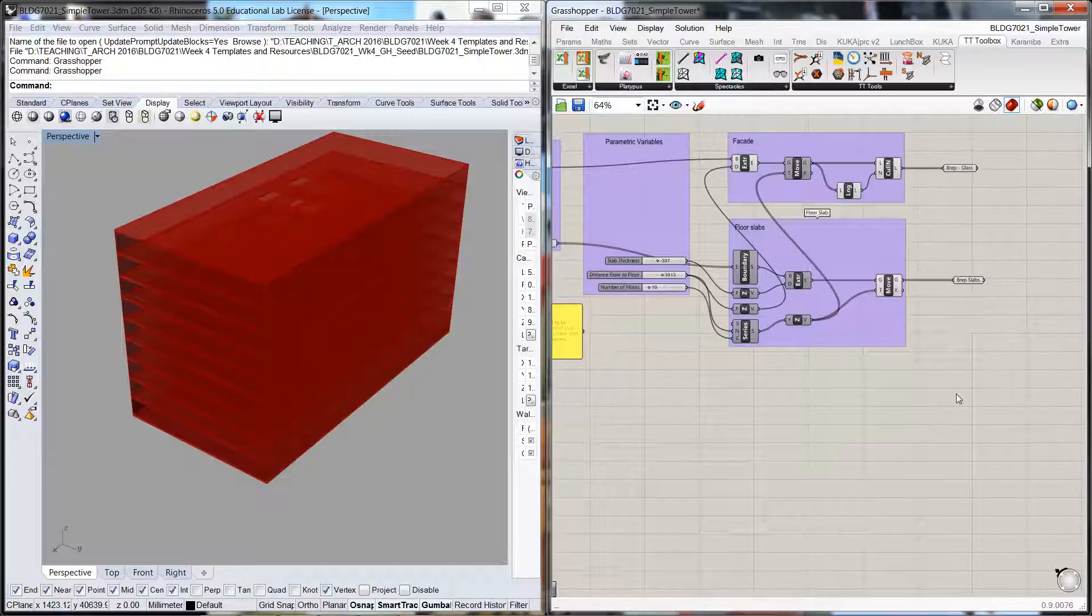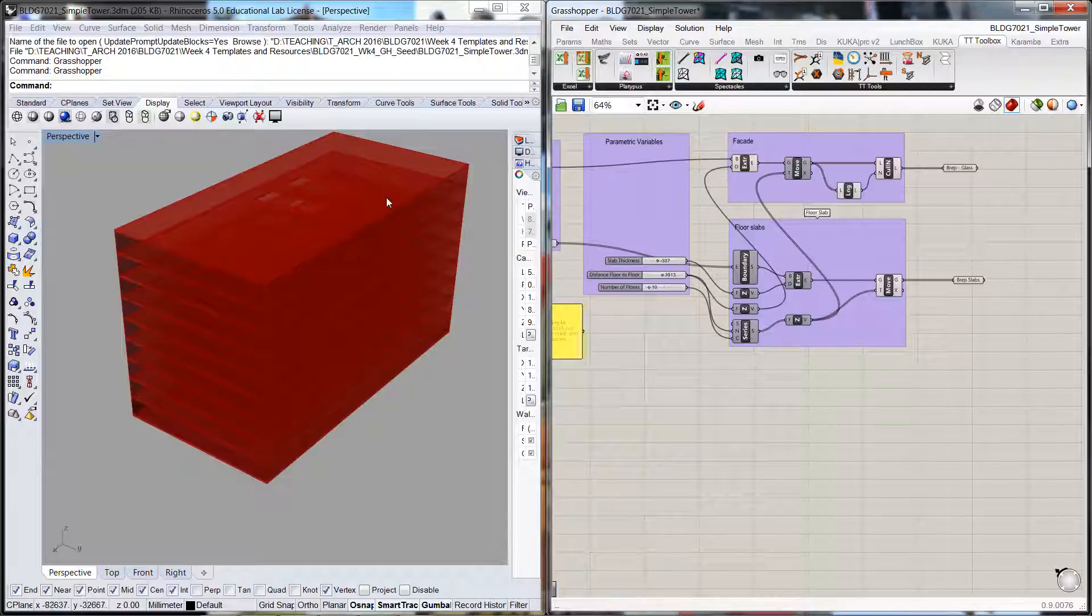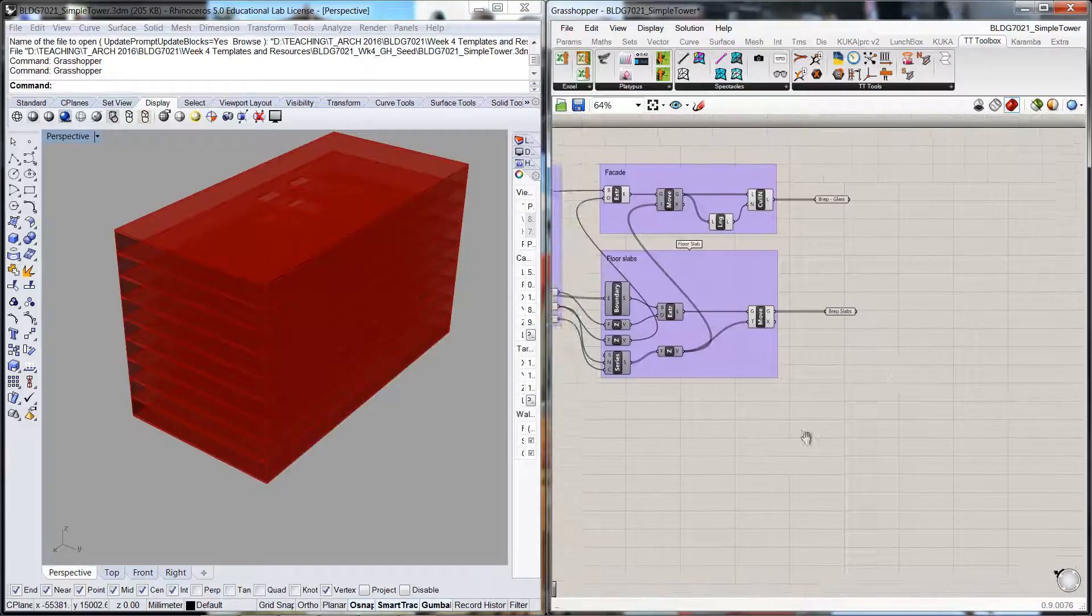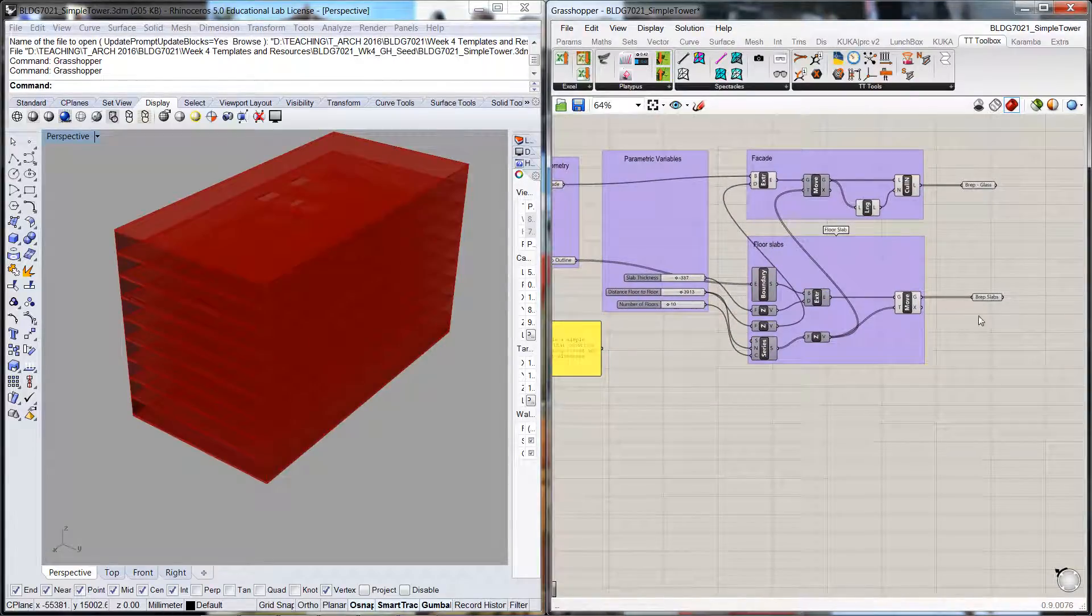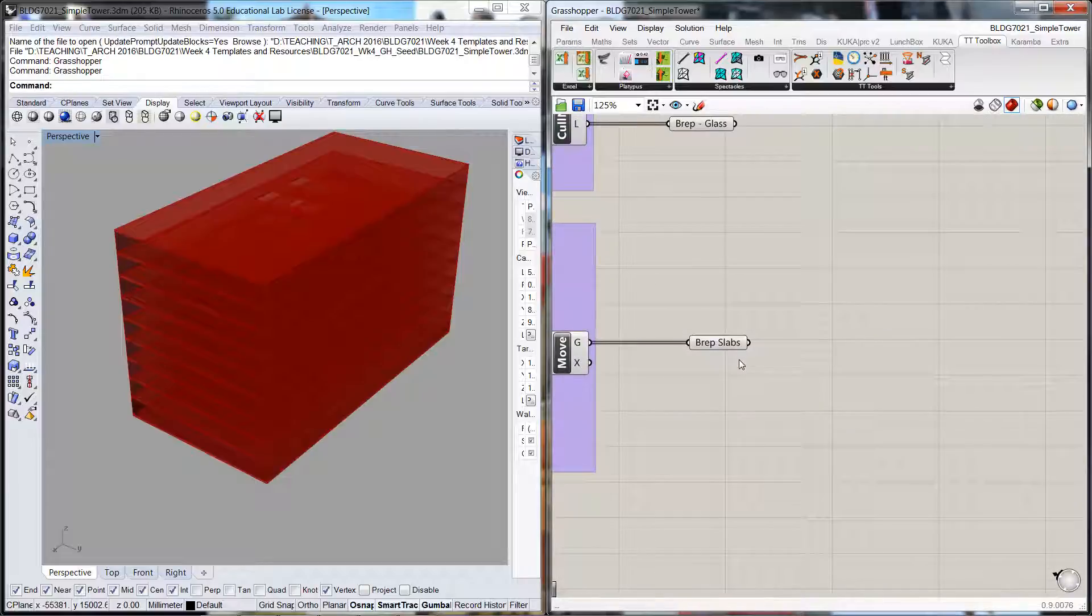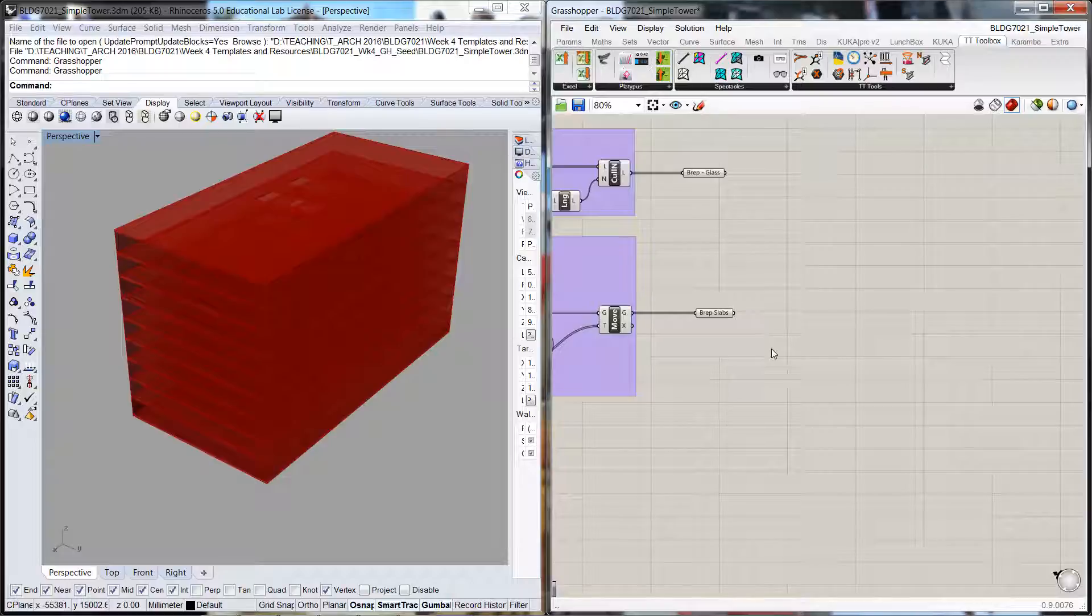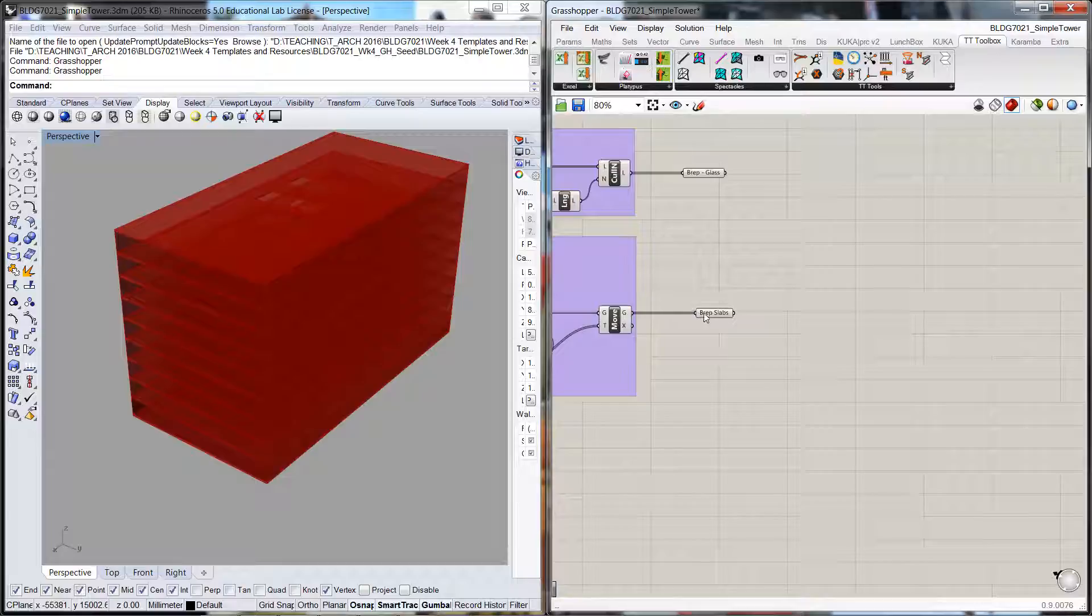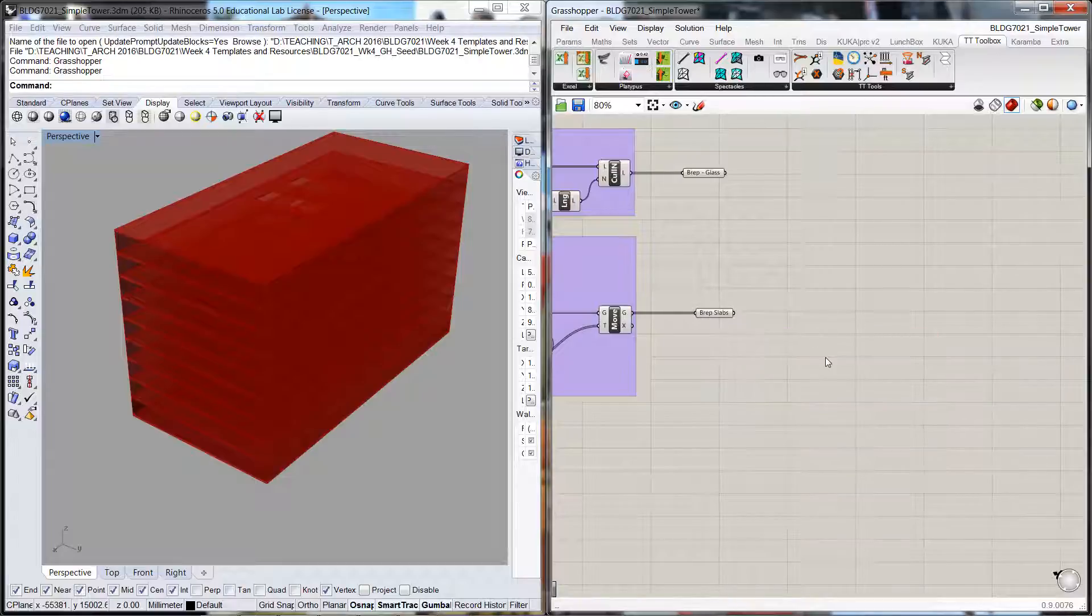What we want to do is get the area of these different slabs. We've created our tower and everything's coming out into this BREP canister that's containing all of the outputs. Now I'm going to develop an area command for that.